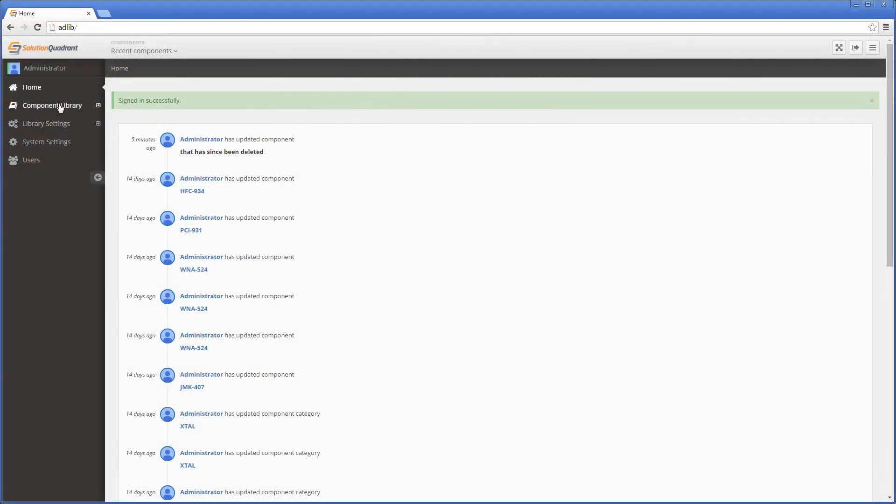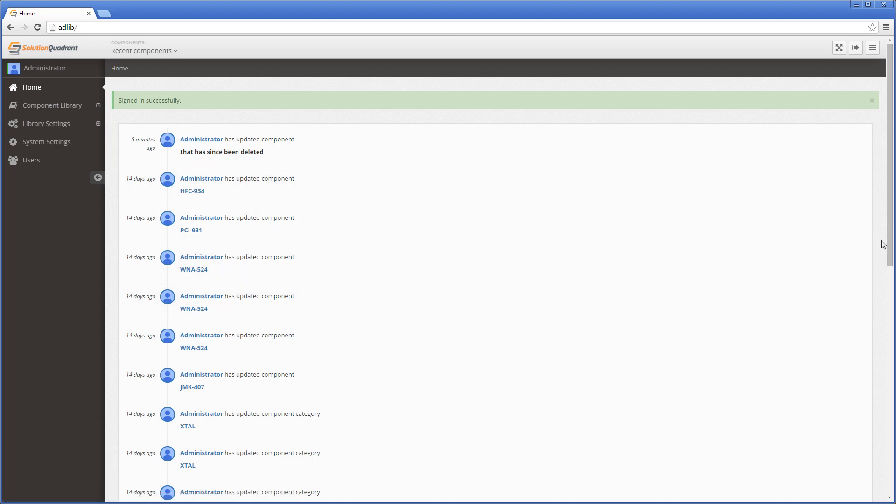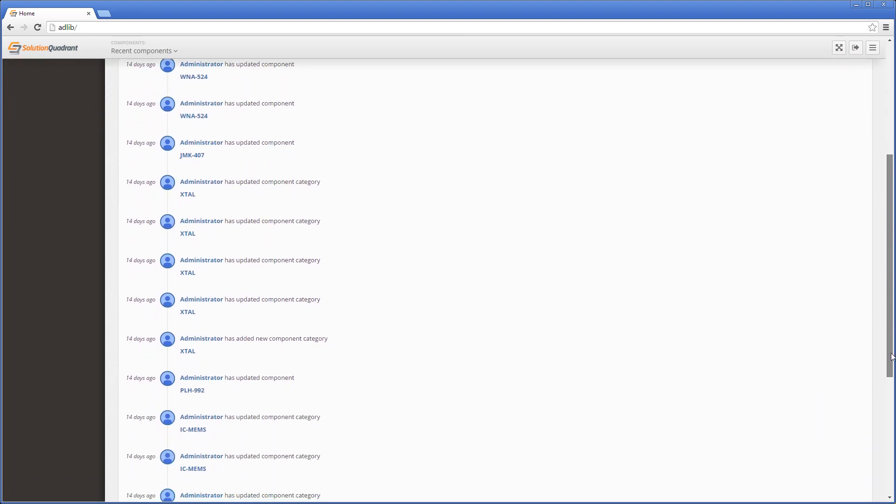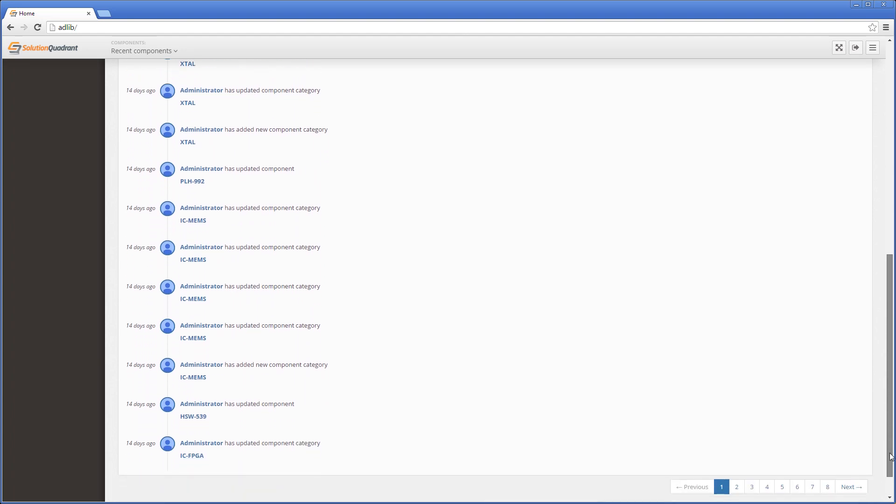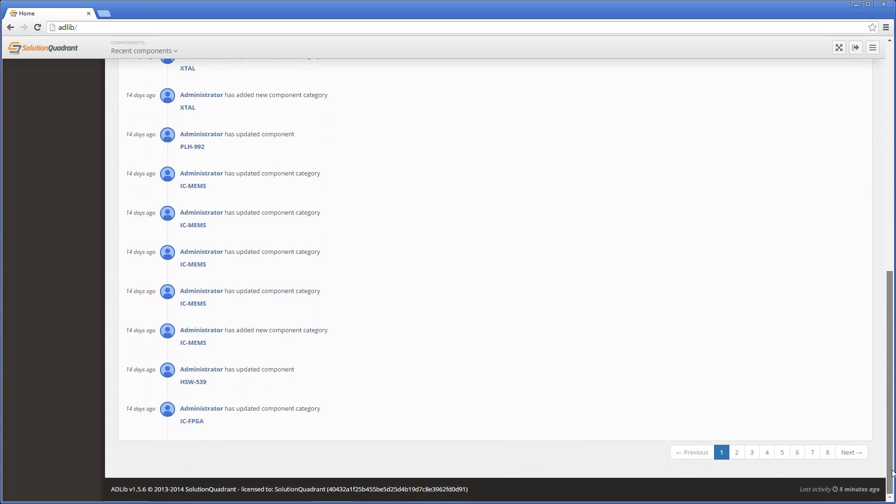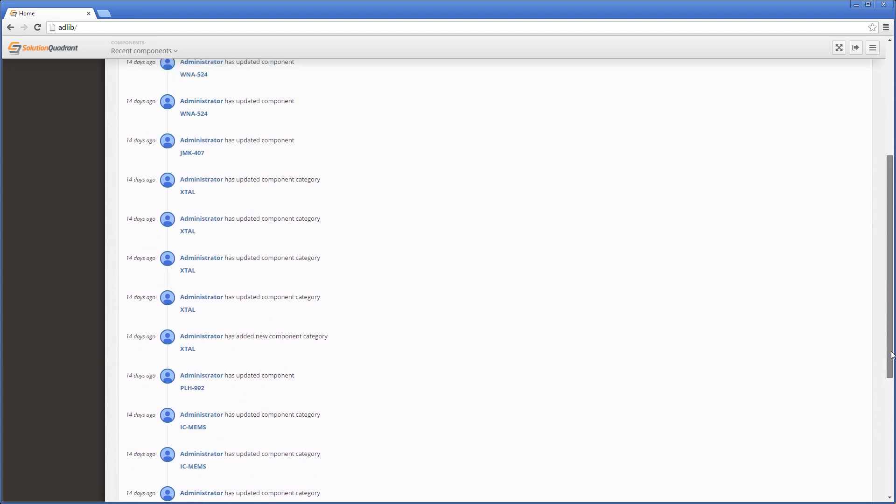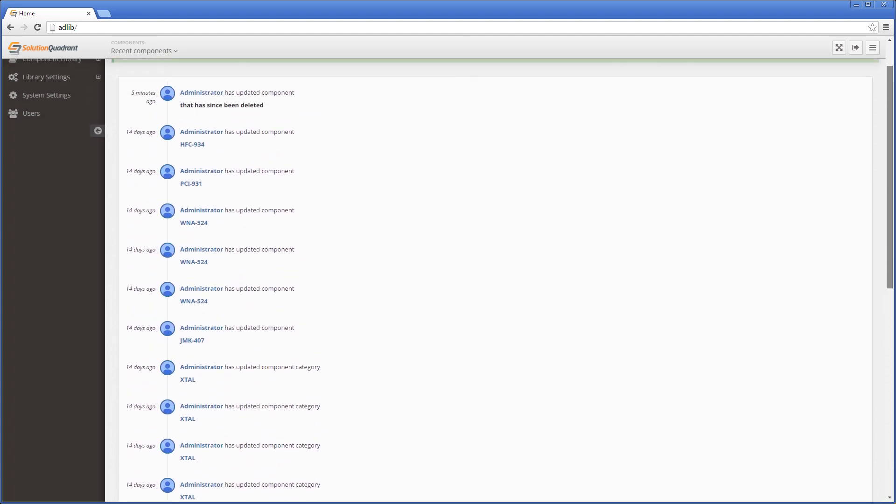Regardless of which level you log in with, the first page you'll see is this home page. It provides a running history of all library changes which tells you something else about Adlib and that is that it has history tracking. So you can not only control who can change what, but you can also see what people have changed.